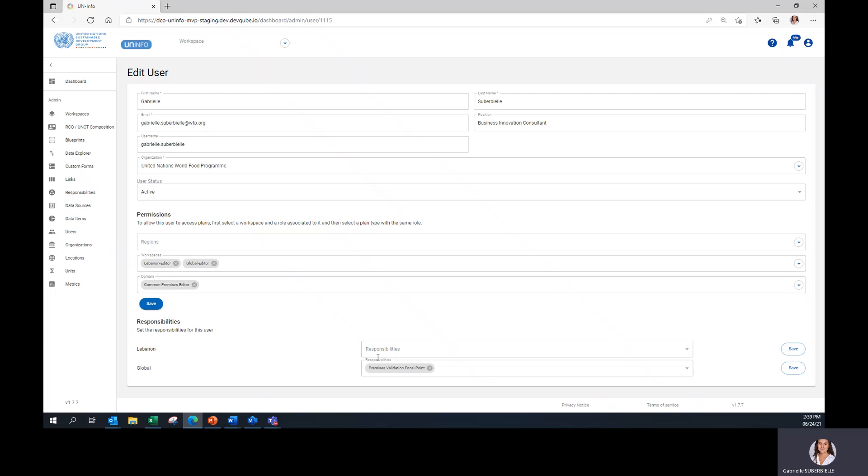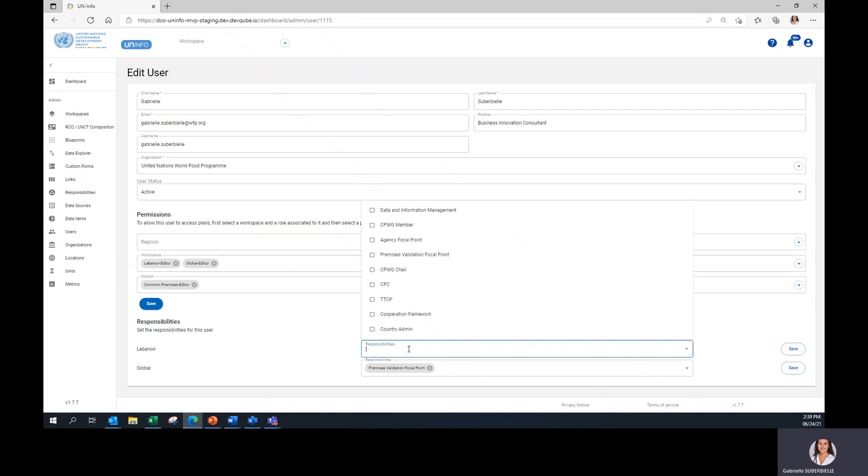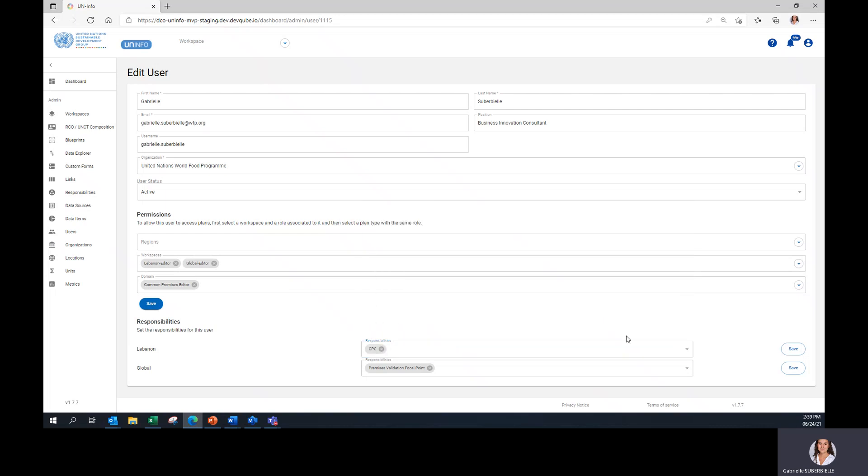Under Responsibilities, you will be able to enter the roles and responsibilities to the user selected. For example, if we want to assign the CPC role to this user, we can click on CPC and Save.